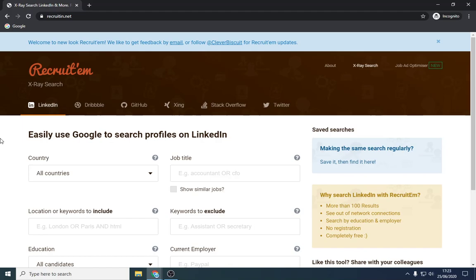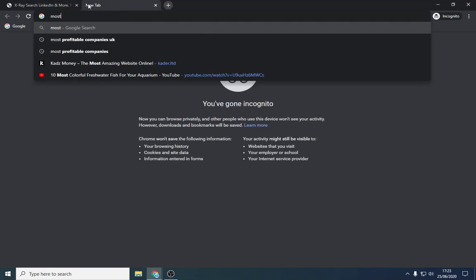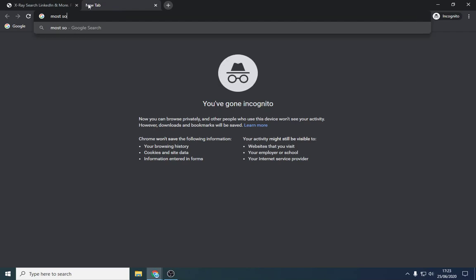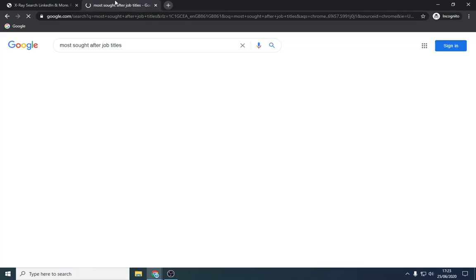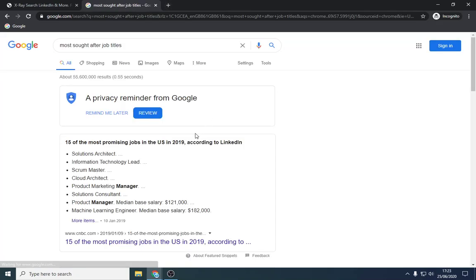So what I'm going to do is show you how to actually do it effectively, and I'm also going to show you live demonstrations as if I was doing it. So just to make things fun and interesting, we're going to type in something like the most sought after job titles, see if anything comes up, and just to make things fun.